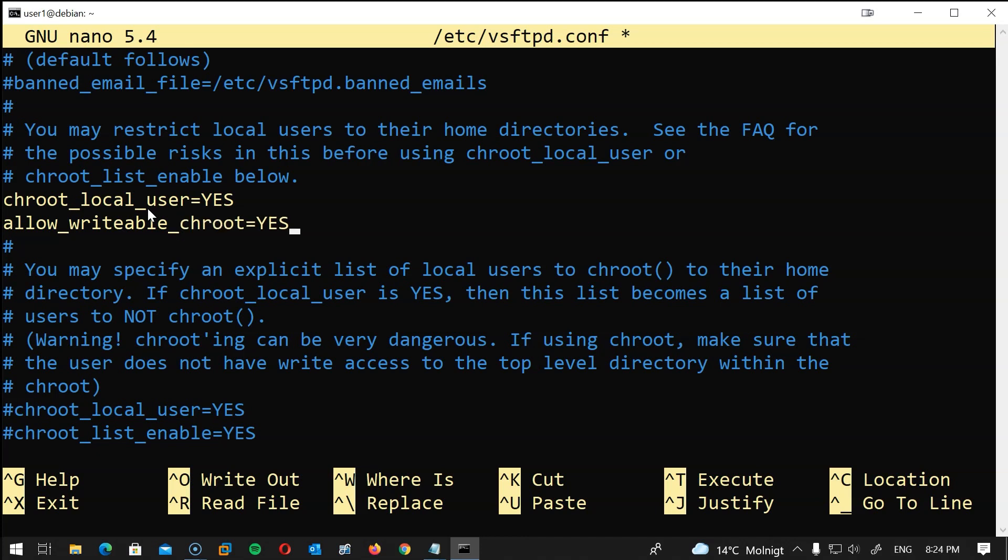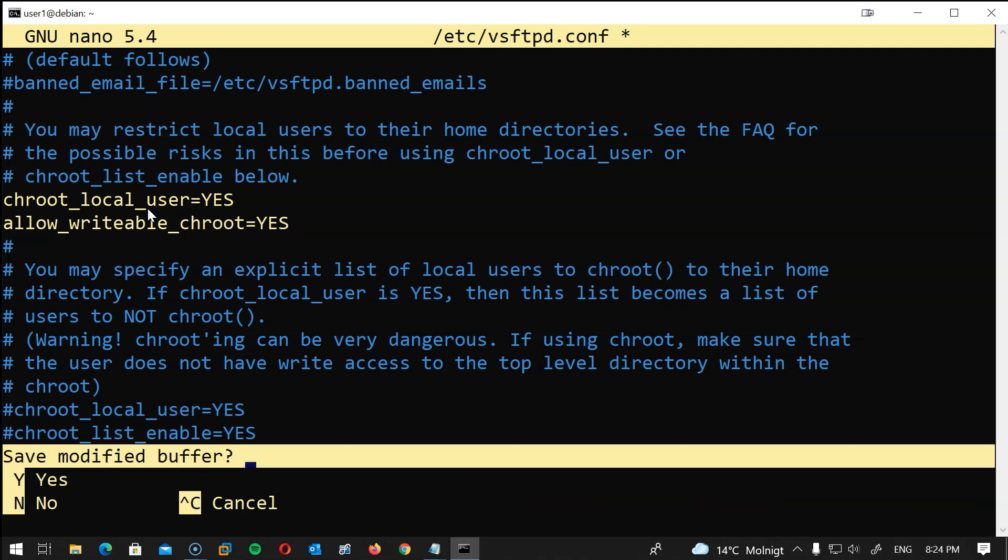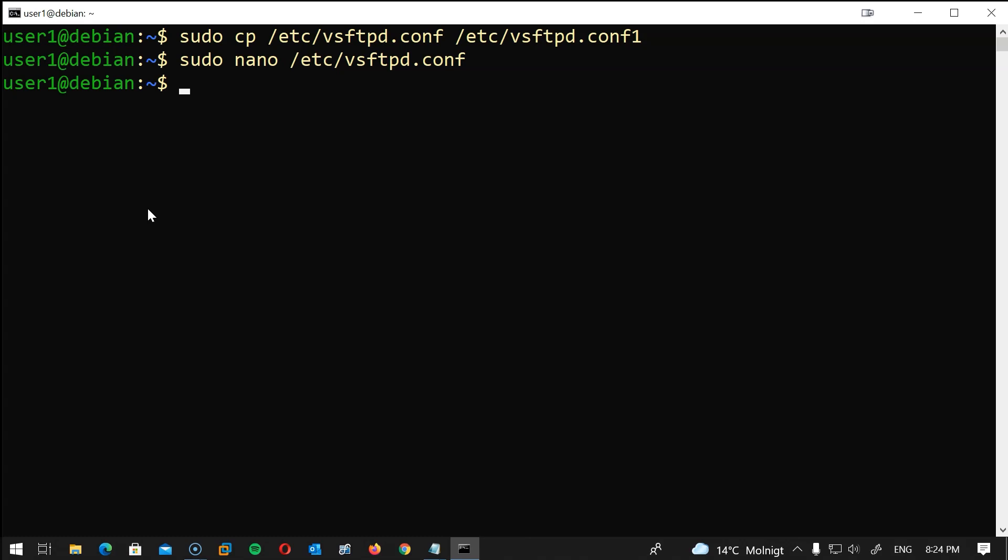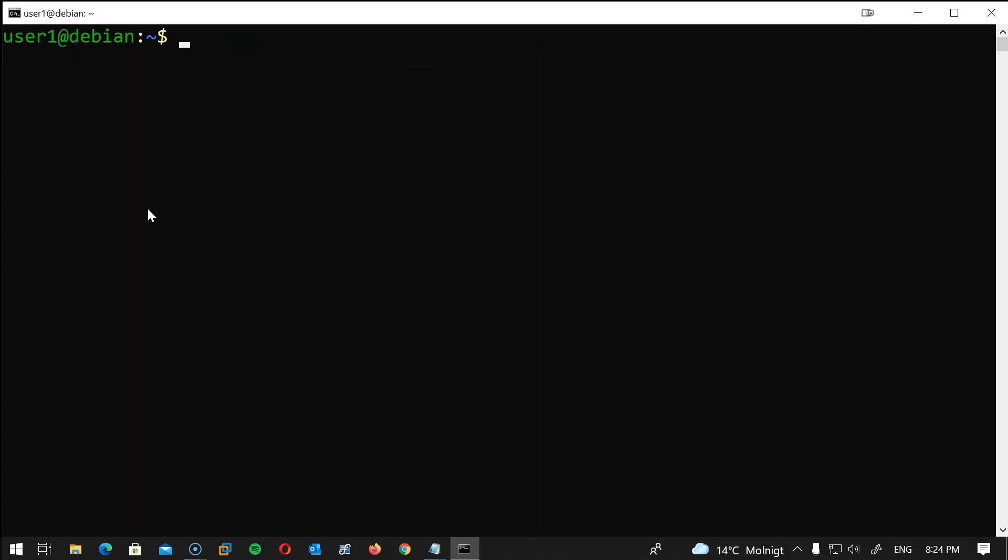Now moving on to the security part, we will secure the FTP traffic through SSL/TLS. So let's exit of the configuration file and create the SSL certificate for this. You can create a self-signed certificate for example with OpenSSL or use an existing one from Let's Encrypt or a similar service. We will use OpenSSL to generate a self-signed certificate for this. I will type sudo apt -y install openssl if it's not already installed on your system.